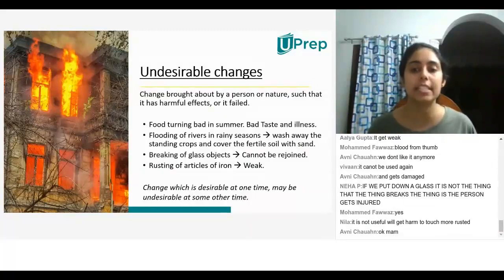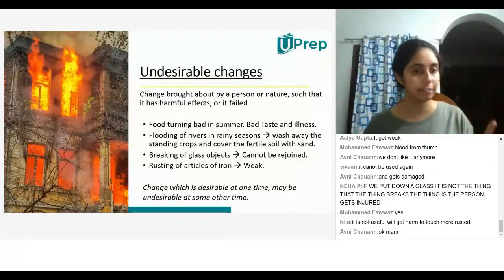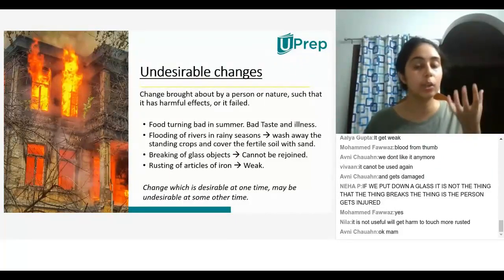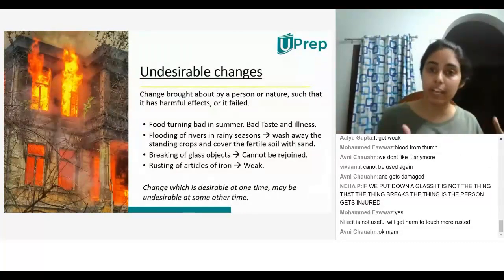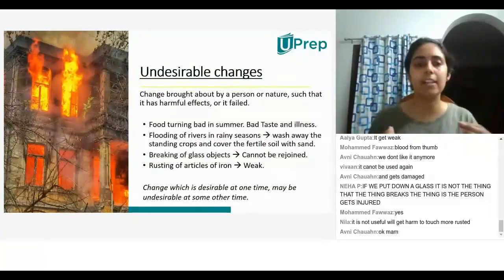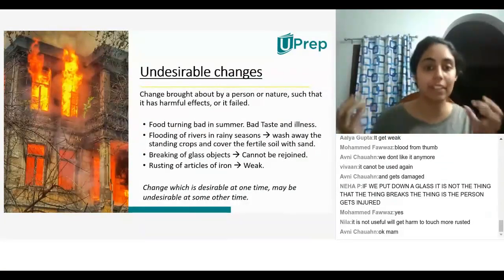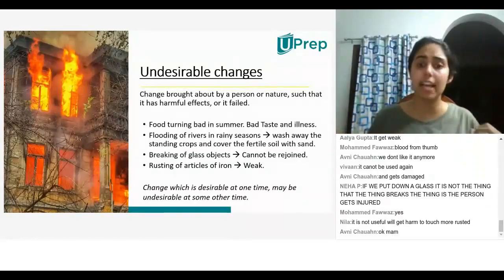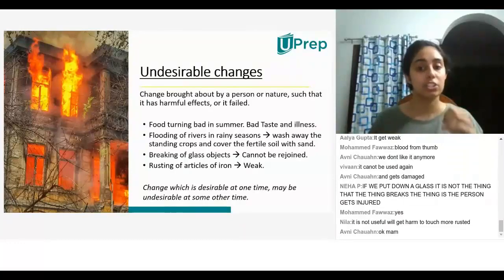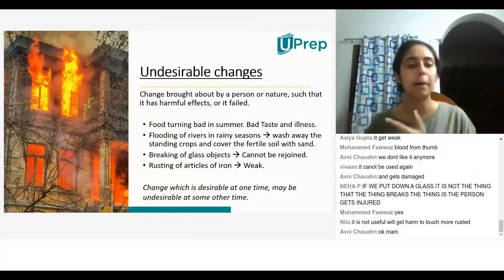A change which is desirable at one time may be undesirable at some other time. For example, heat from fire is desirable to us because it gives us warmth and cooks our food. But when the same heat causes your house to catch fire, then that fire is not desirable. So changes which are desirable at one point may be undesirable at some other time.